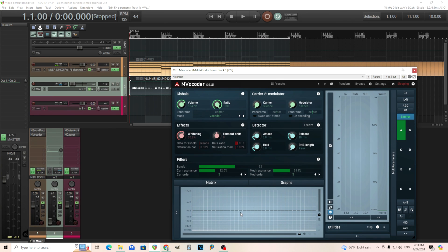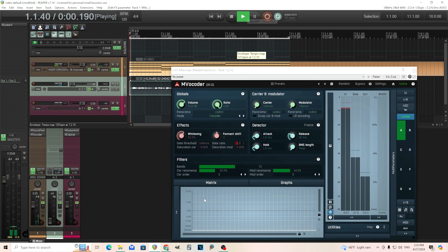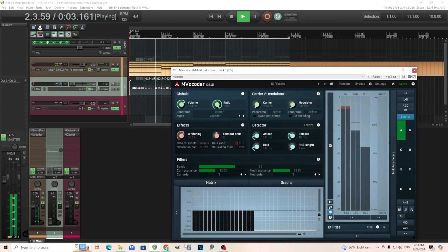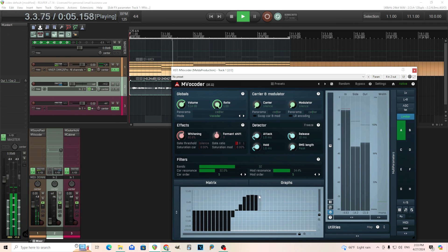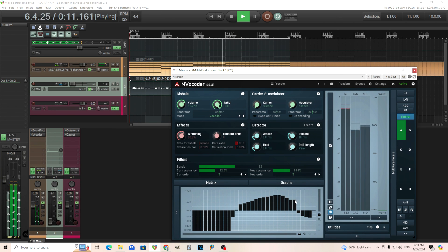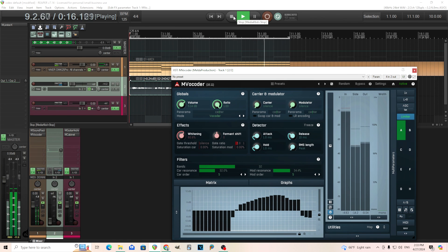The last thing is the equalizer. Down here, all this does is allow you to control the volume of each band — like this. You can boost or cut individual frequency bands in the vocoder output.